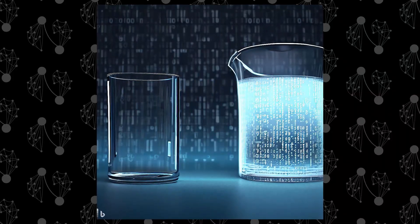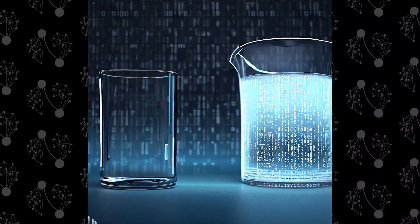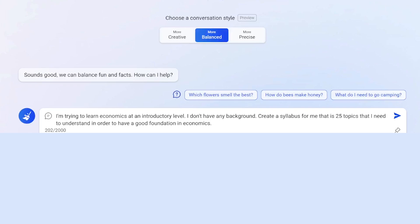First, let's imagine that you're trying to learn economics from scratch, at the very beginning of your education. You can ask GPT-4, or Bing in this case, to create a syllabus for you. The more specific you are about what you're looking for in a syllabus, the better the output you're going to get. The prompt I've put in is: 'I'm trying to learn economics at an introductory level. I don't have any background. Create a syllabus for me that is 25 topics I need to understand in order to have a good foundation in economics.'